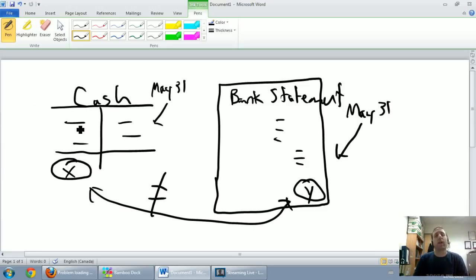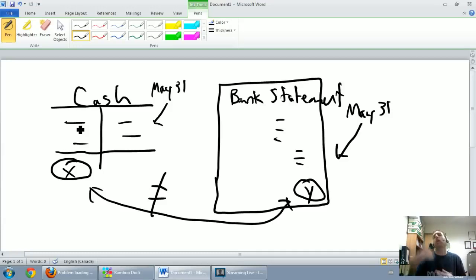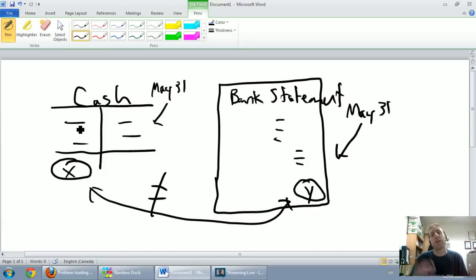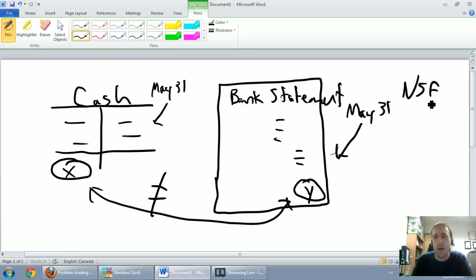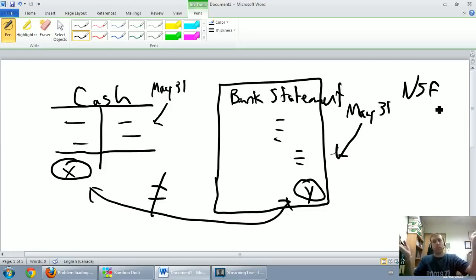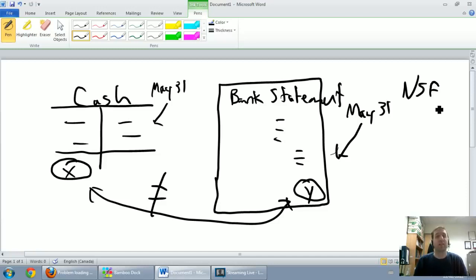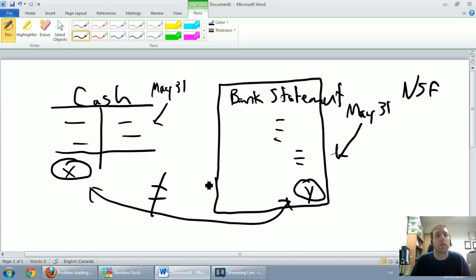There are also bank collections, where the bank collects money on our behalf from customers — something we might miss on our T-account. Another item is an NSF check. NSF stands for non-sufficient funds: someone writes you a check for $500, you debit cash $500, but the bank statement comes back saying they didn't have the money, so the bank takes that $500 back out. That appears on the bank statement but not in the cash T-account.